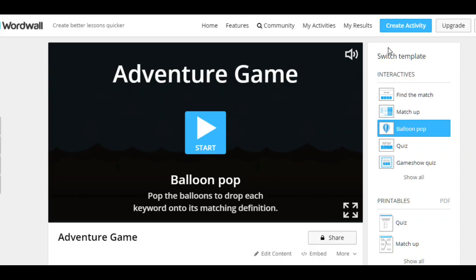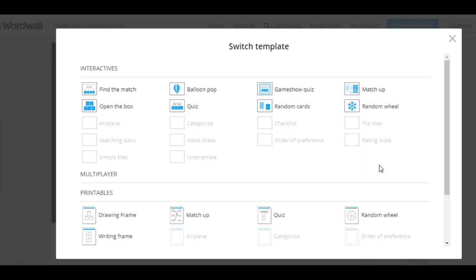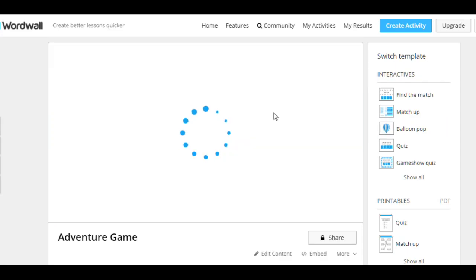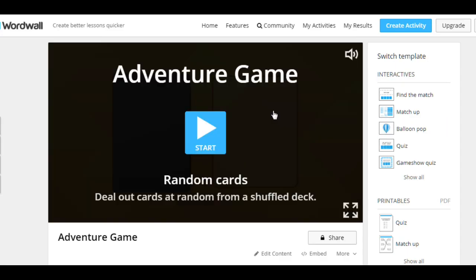Well, as you see on the right, there are different templates that you can use. The game that we played was made with the help of this template, Balloon Pop. But there are other templates as well. For presenting and practicing vocabulary, I prefer Random Cards template.